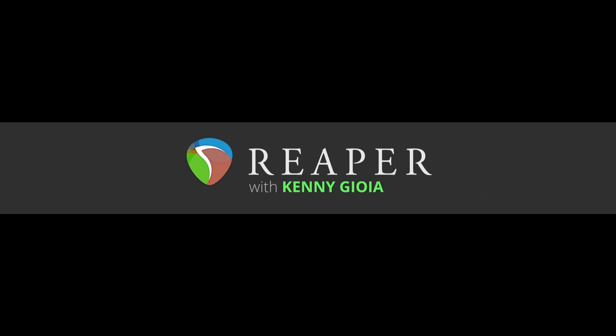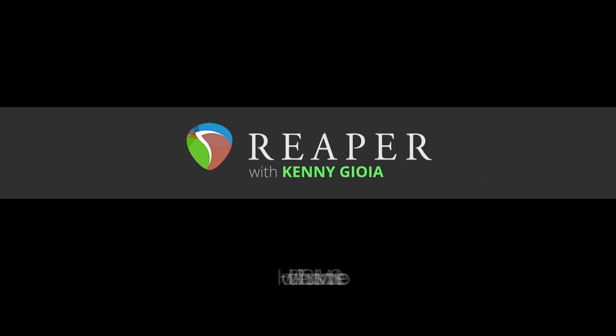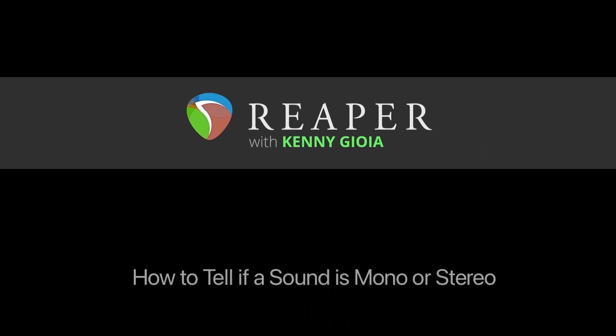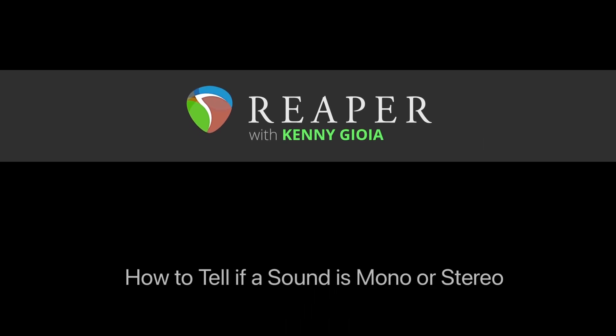Hi, I'm Kenny Gioia. Welcome to another one of my tutorials. In this video I'm going to show you how to tell if a sound is mono or stereo in Reaper.